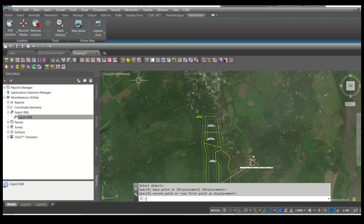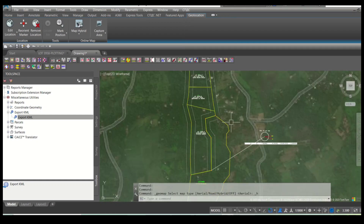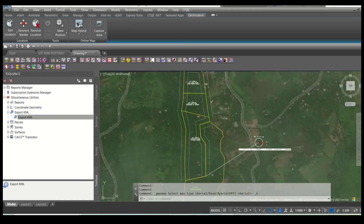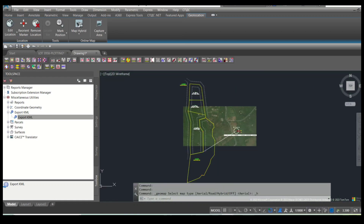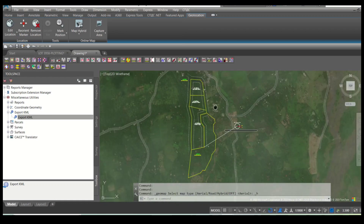After you move the lot to its correct position, export it again into a KML file to generate a KMZ file, then open it in Google Earth.